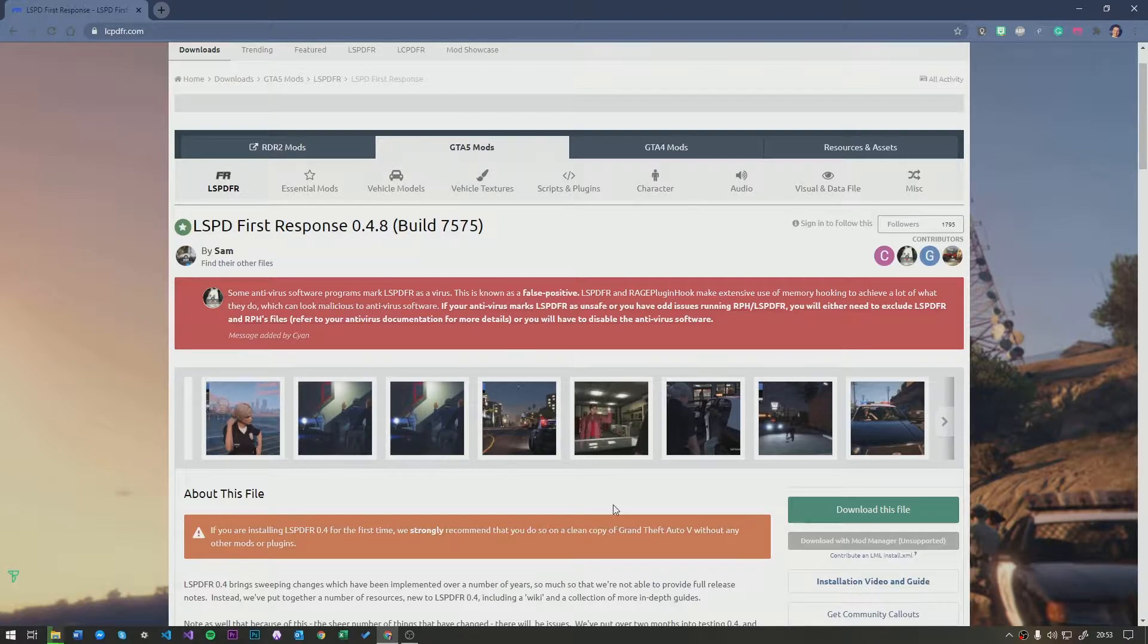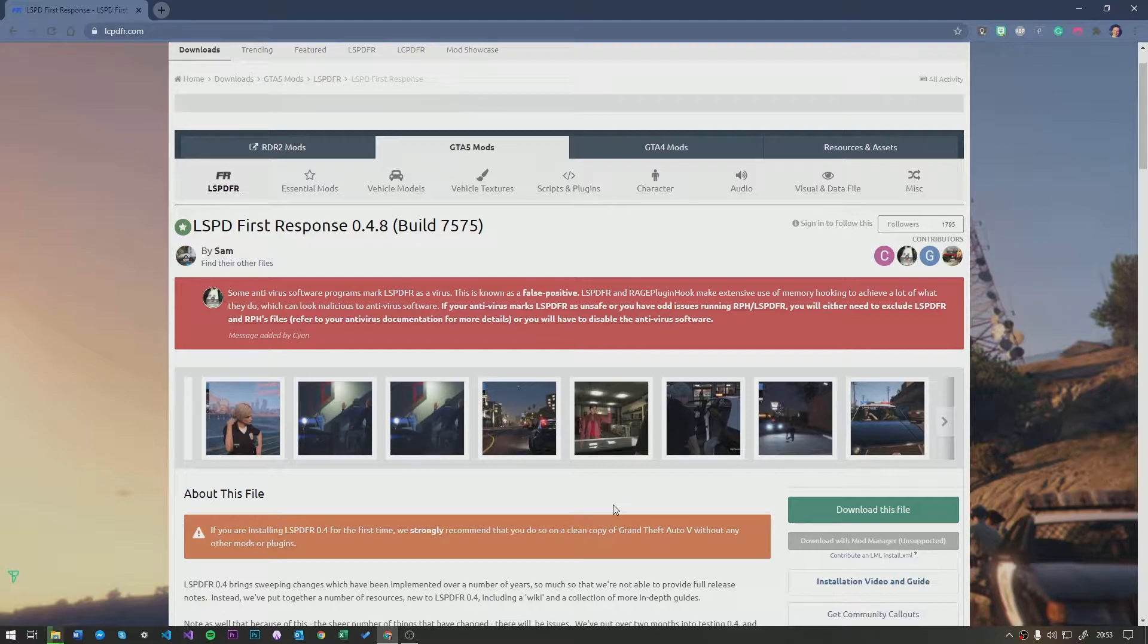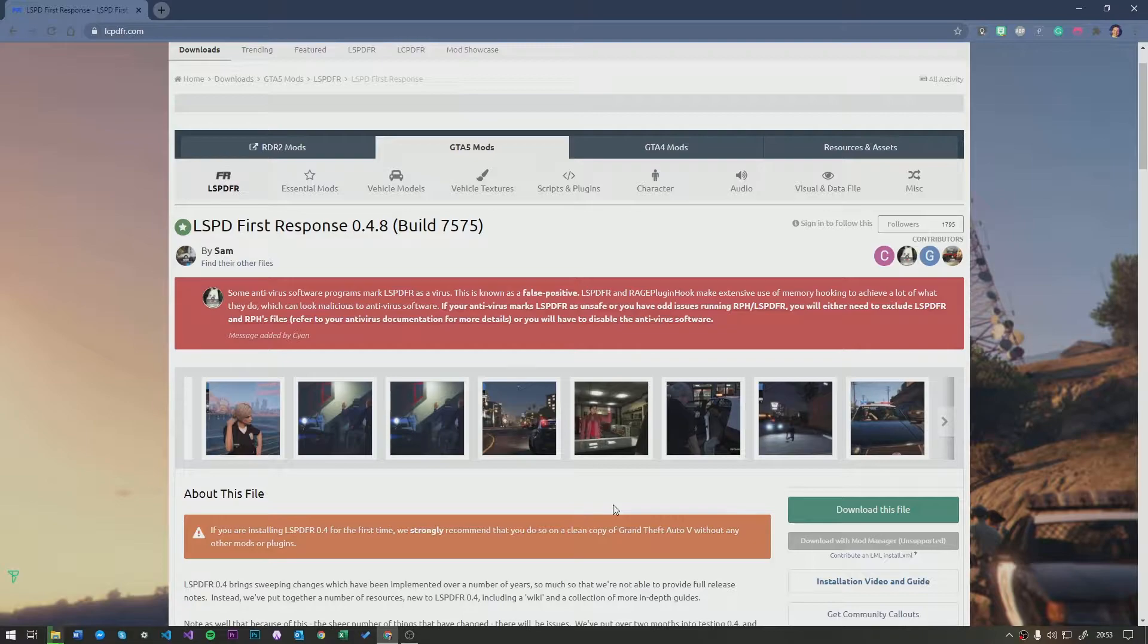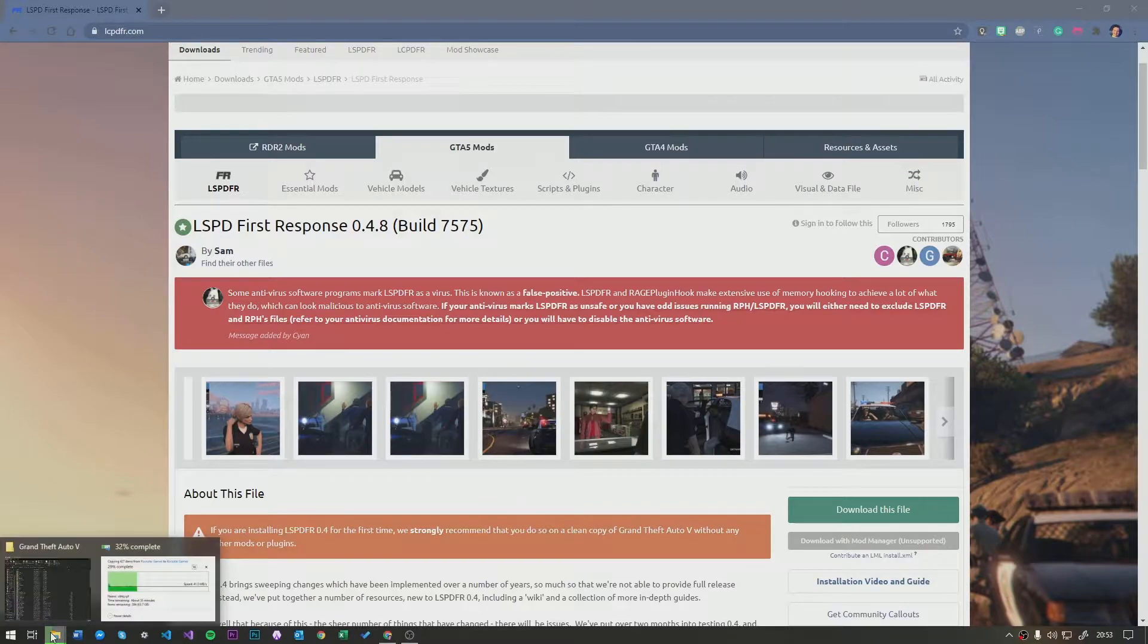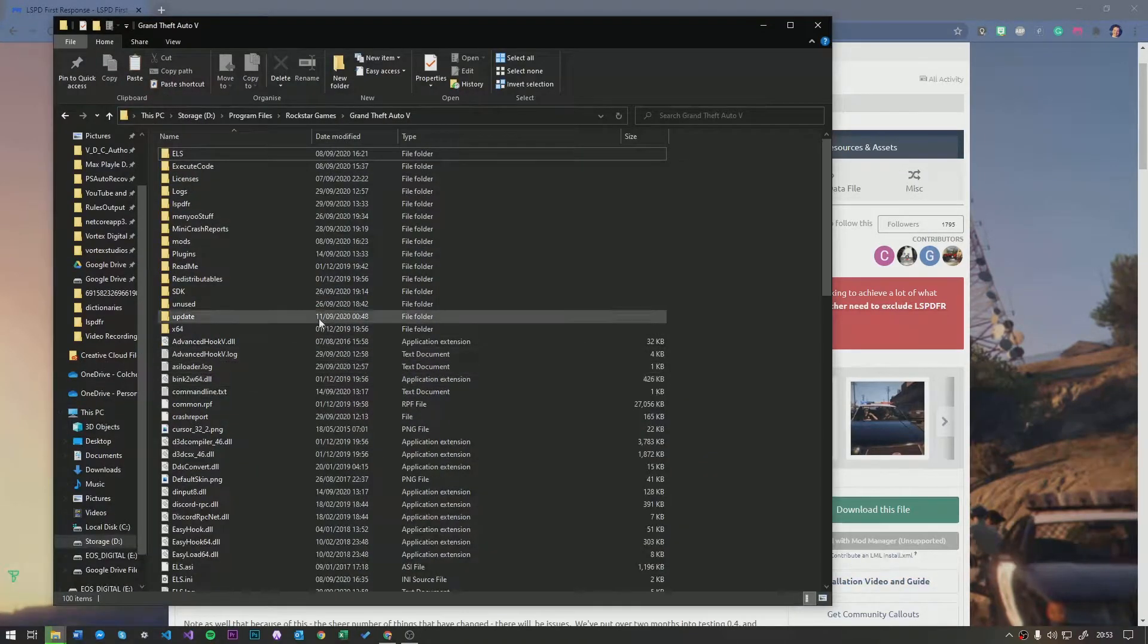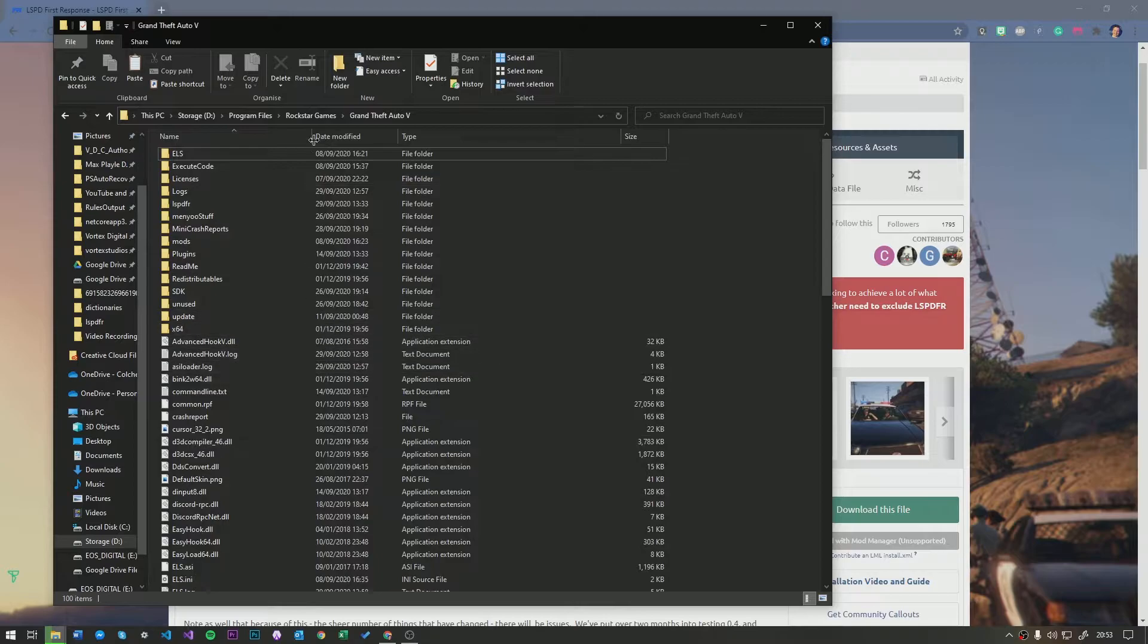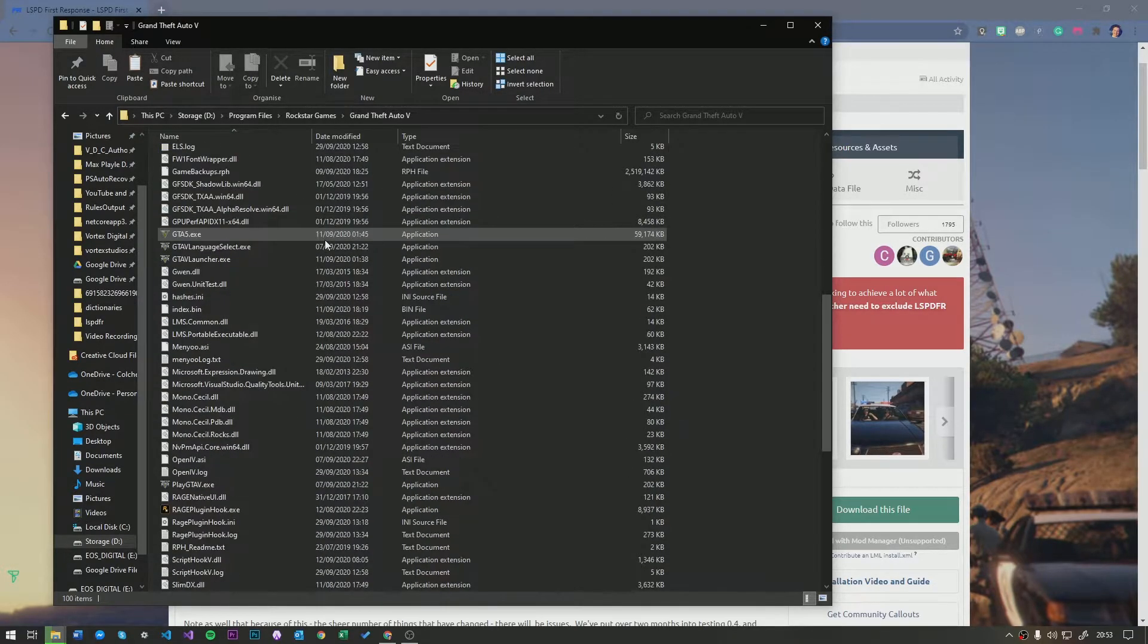Now, a lot of people will download it once and they won't update it, and then they'll come onto the Rage Plugin Hook Discord forum and they'll ask loads of questions. Now, the problem with that is if you're not on the latest version, you will not have the latest bug fixes and thus GTA will be more unstable. So, I'm going to teach you guys today how to install the latest update for LSPDFR.